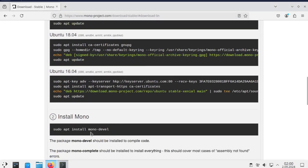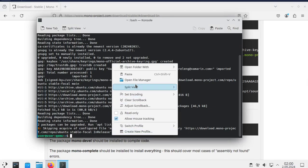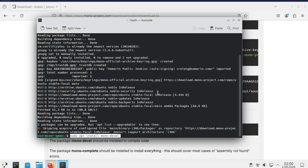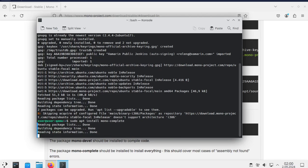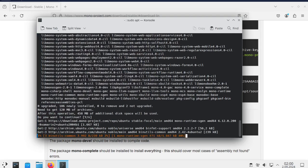As the next step, I took the code from the Install Mono box and pasted it into the console. I changed the command to MonoComplete to install all packages.